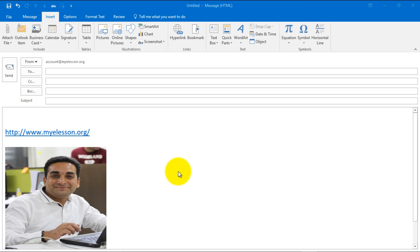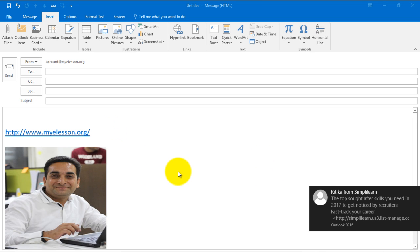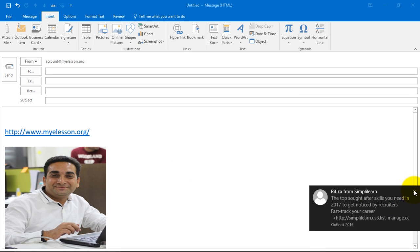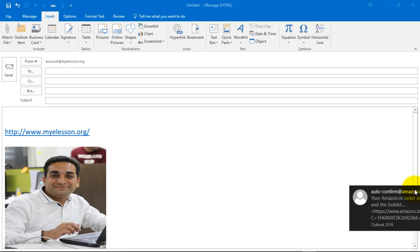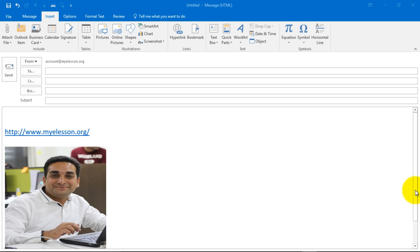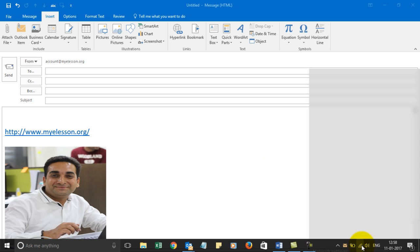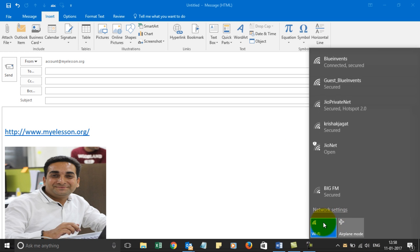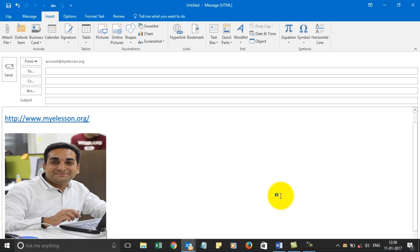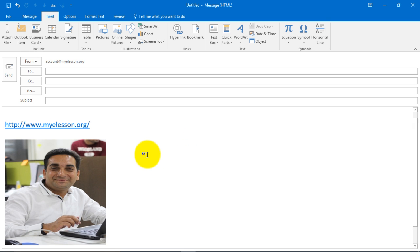Hello and welcome to my e-lesson video. We will learn how to add signatures in your email account. To add signatures in your email account, all that you need to do is go to the settings.